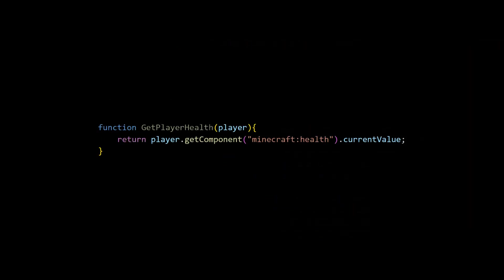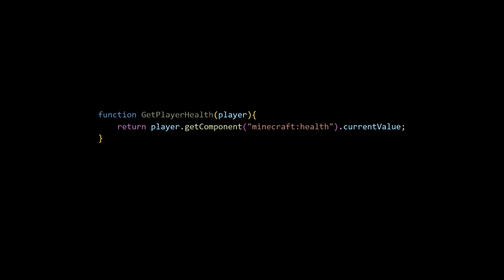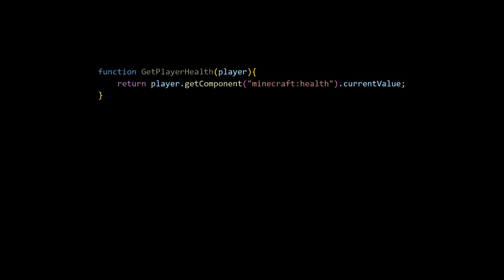A function is a reusable block of code that performs a specific task. For example, you could have a function that counts to ten, and when you run the function multiple times, it'll count to ten each time.